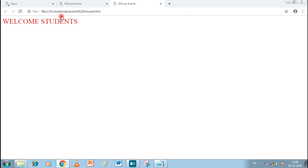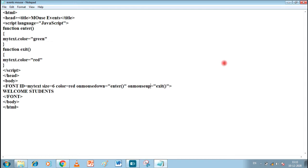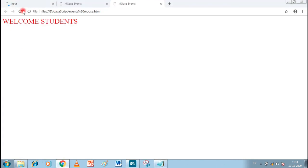Whenever I take my mouse over the text it becomes green, and whenever I take it out the color comes back to red. The color changes properly. Now we will also add onmousedown and onmouseup. When we press the mouse button, some color should change. I am going to write onmousedown and onmouseup. Let's save and see the output — when I click, the color changes, and when I release, the color comes back to red.